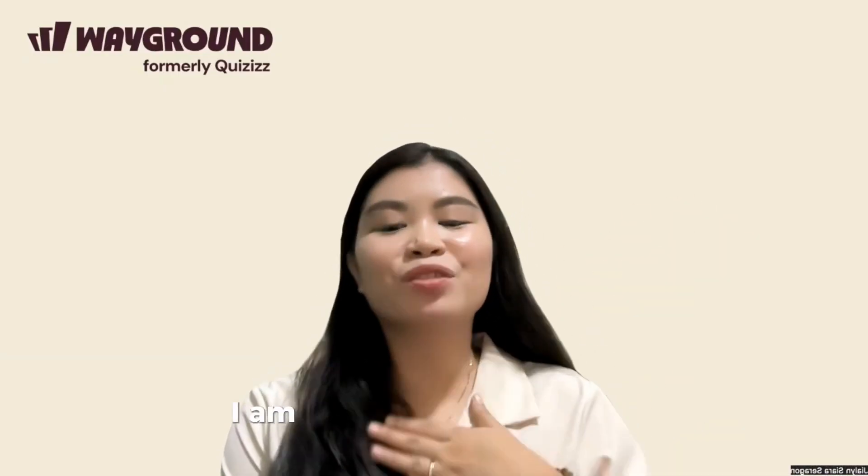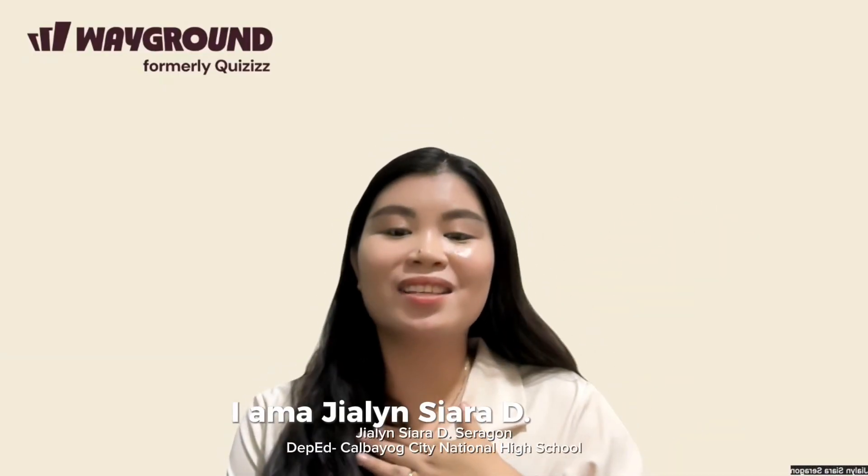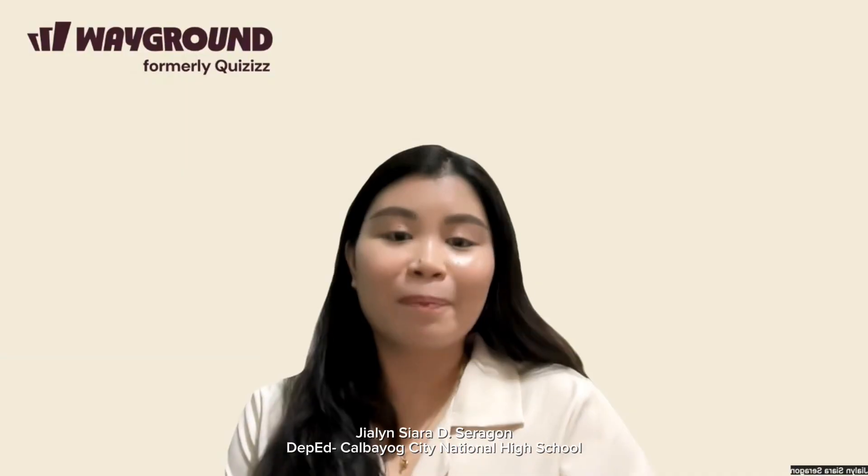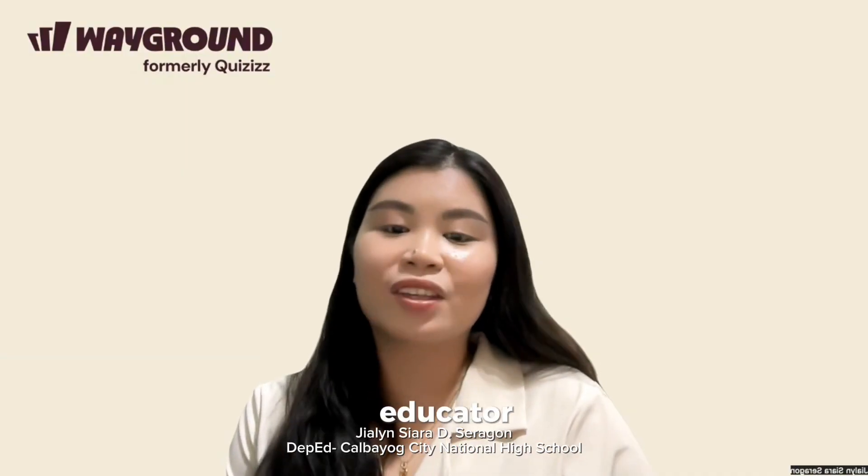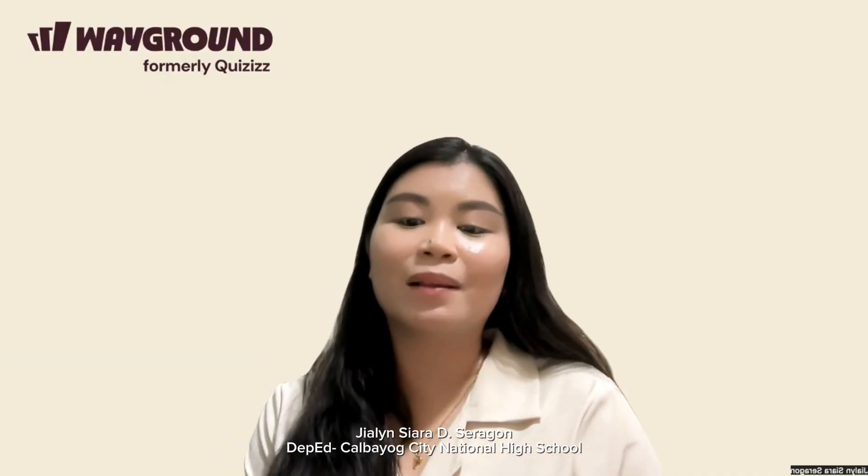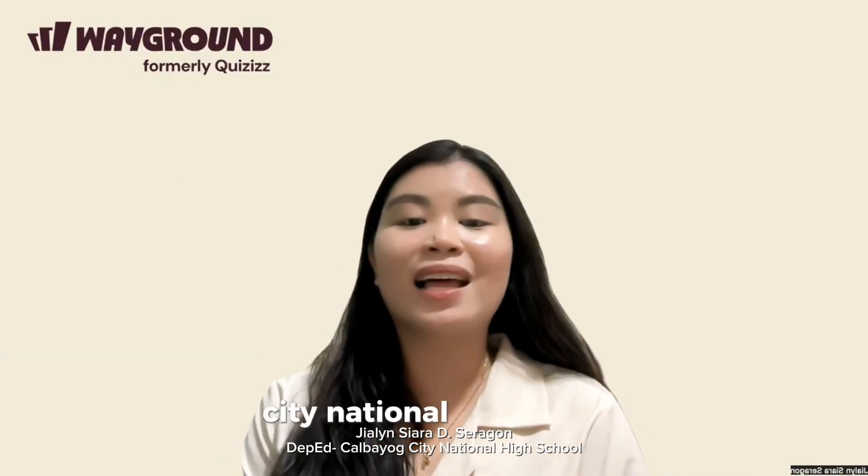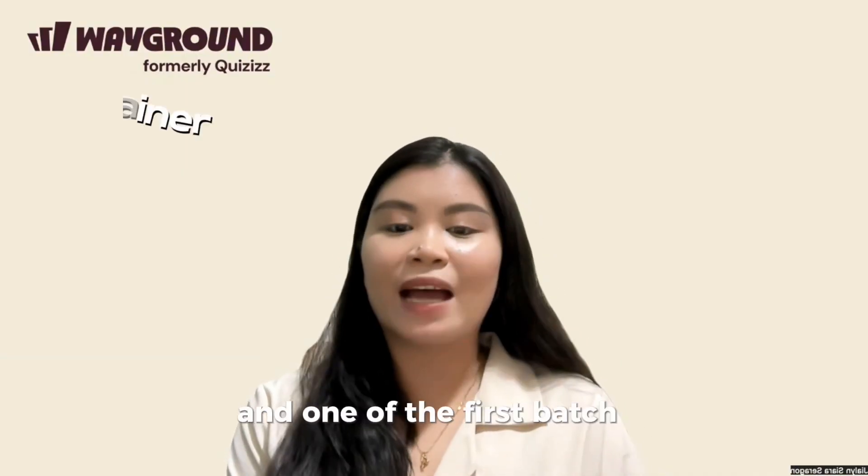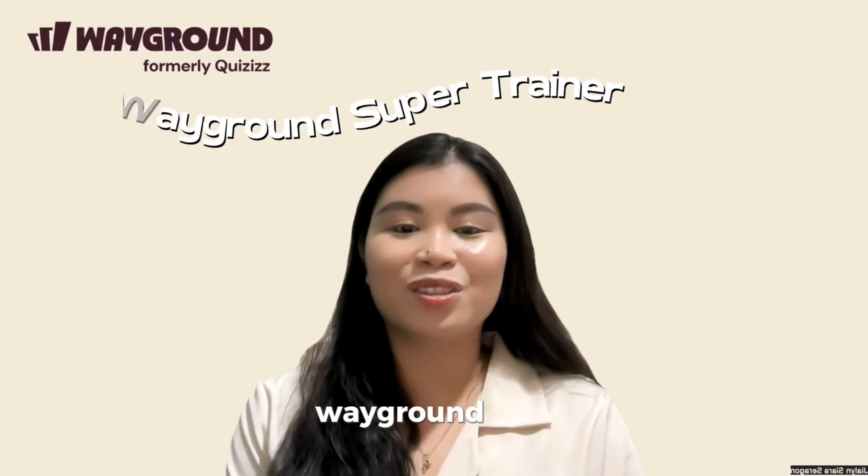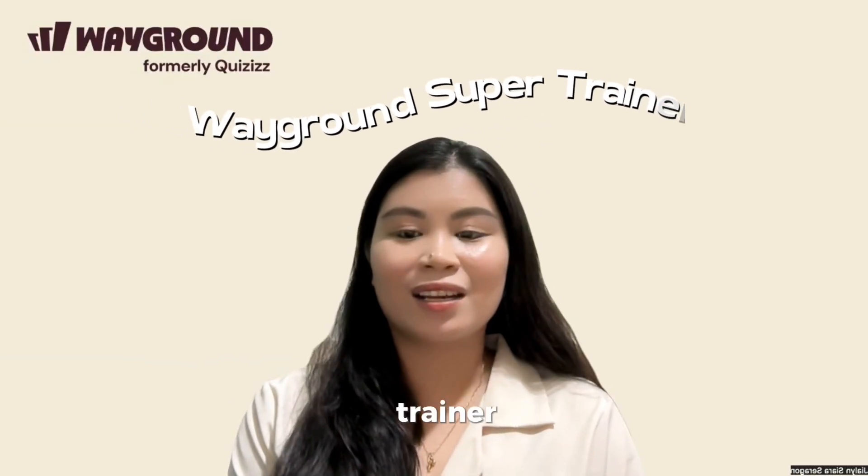Hi everyone, I am Jailene Shara D. Serragon, a proud educator from DepEd Calbaic City National High School and one of the first batch of Wayground Super Trainer.